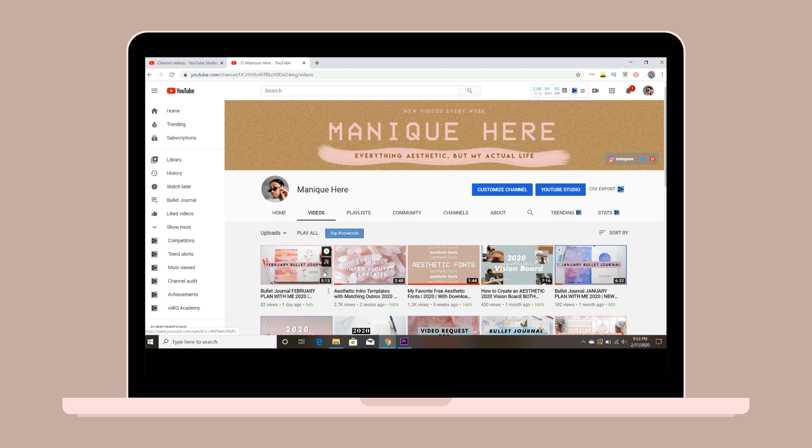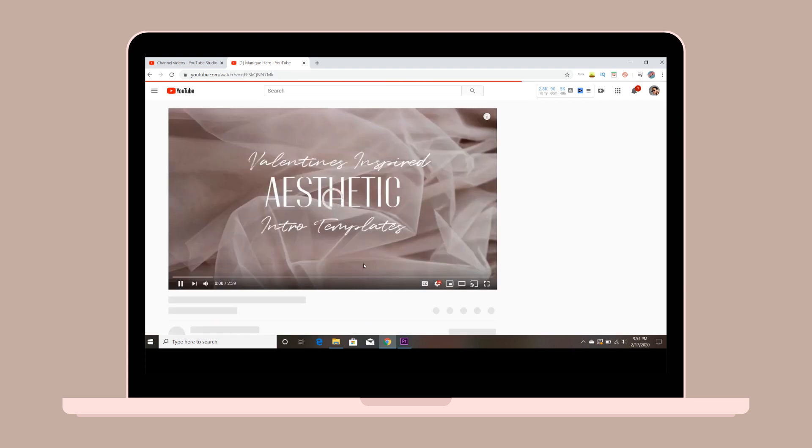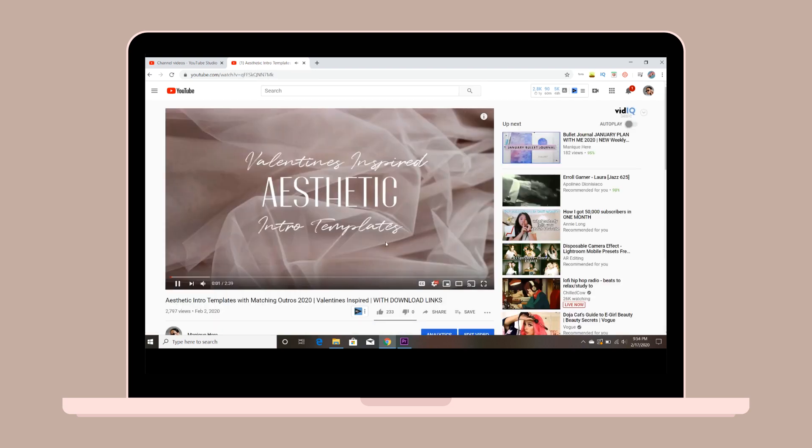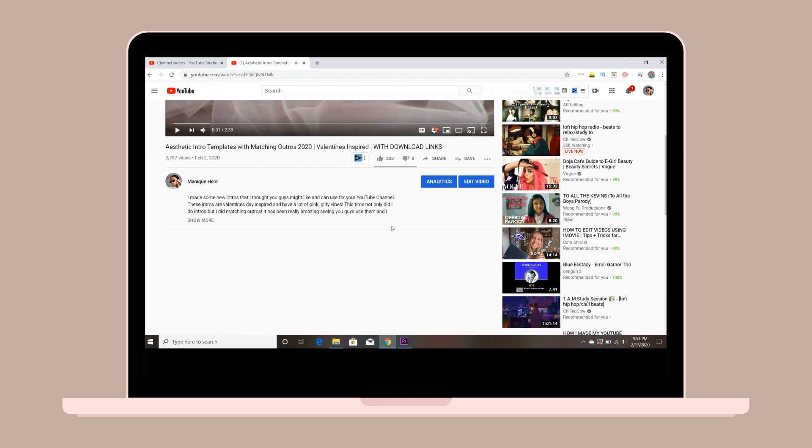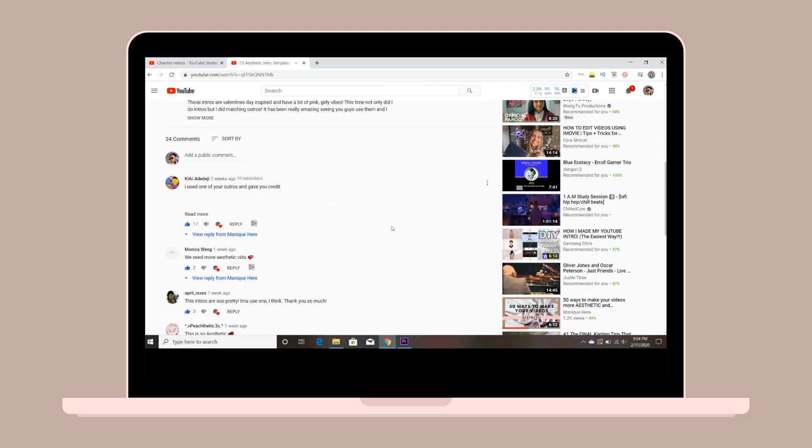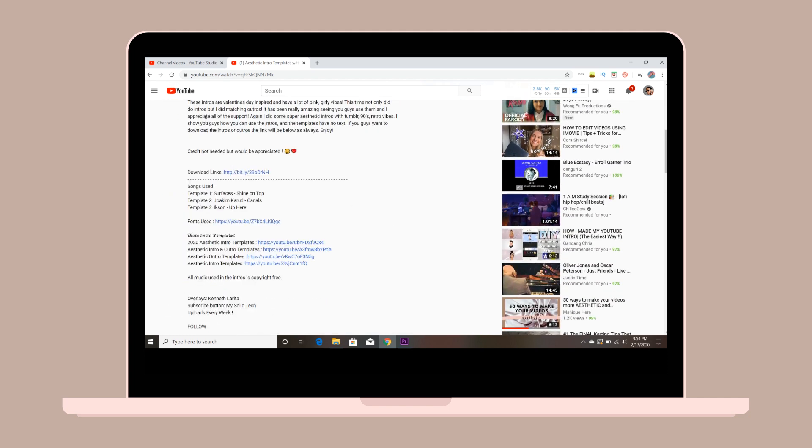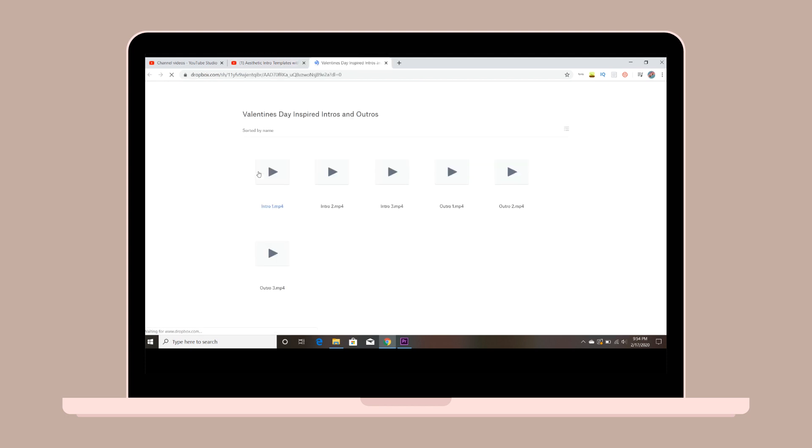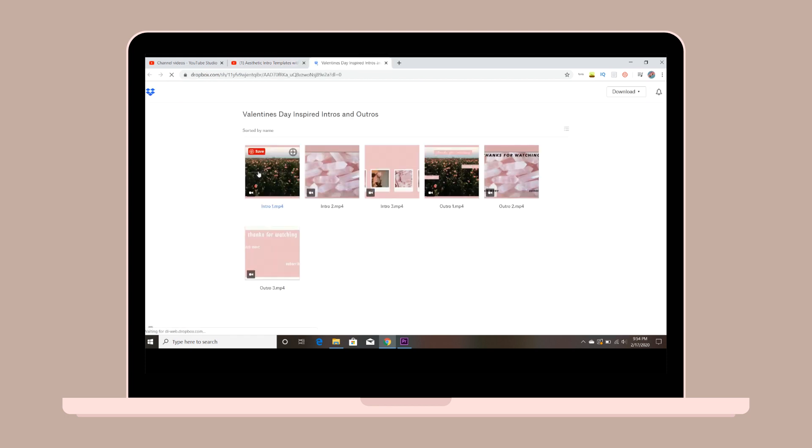Hey guys, welcome back to my channel. Today I'm going to be showing you how to use my intros and outros. The first thing you have to do is go to any of my intro or outro videos and go down to the description box to the download link.